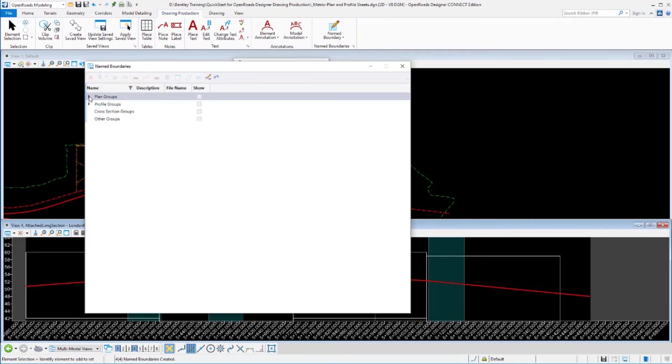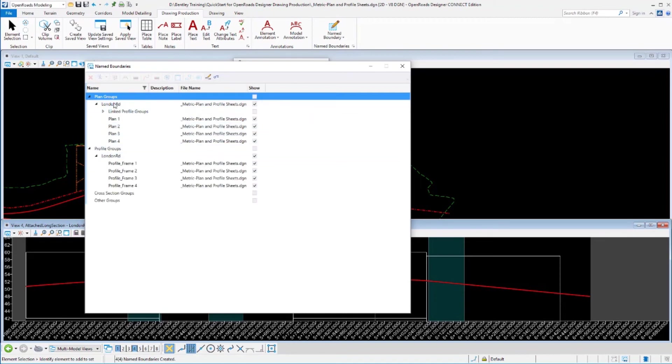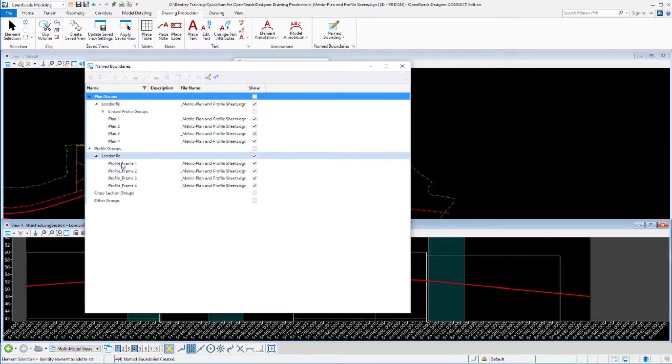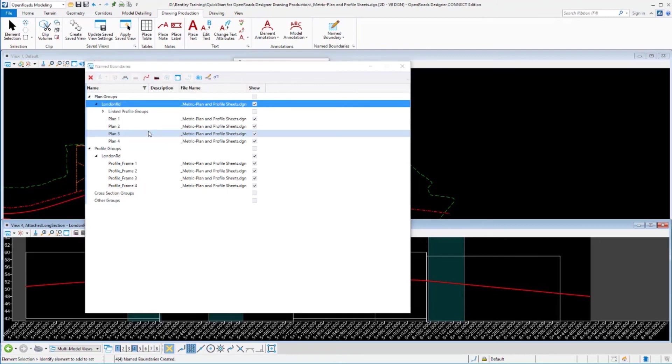If we go to our name boundary manager, expand out the groups that we've got. We see we still have our plan view group, the four plan sheets. We've got a profile group with the four sheets or name boundaries laid out. And then we've got the link between the two. So we'll go ahead and process these. But this time I'm going to create alternating plan and profile drawings. The reason I'm doing this is just to give me a little more space for the plan and for the profile portions of the drawing.